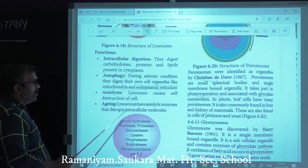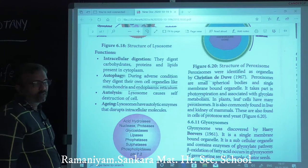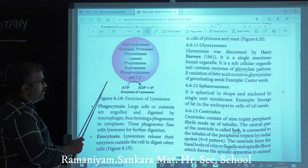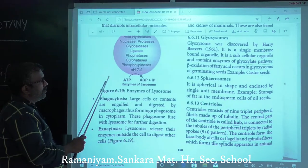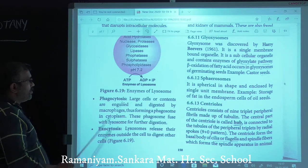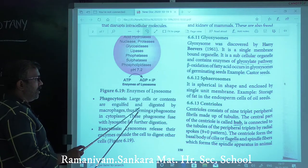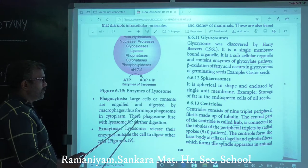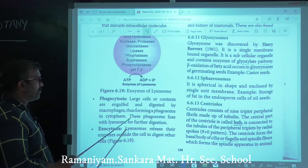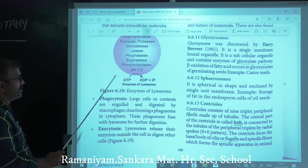Aging: lysosomes have autolytic enzymes that disturb the intracellular molecules — this is called aging. Phagocytosis: large cells or contents are engulfed and digested by macrophages, forming phagosomes in the cytoplasm. These phagosomes fuse with lysosomes for further digestion — this is called phagocytosis.